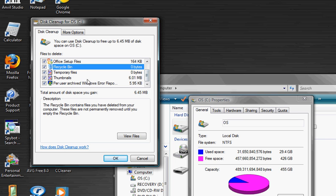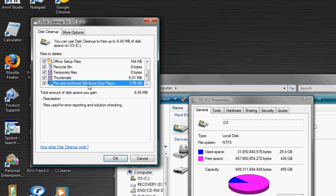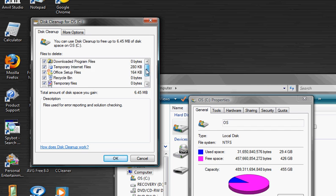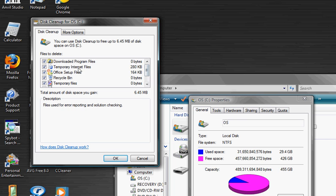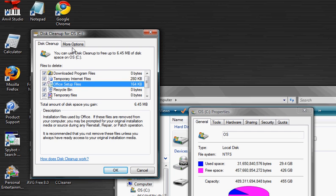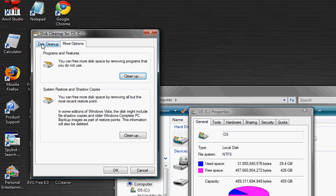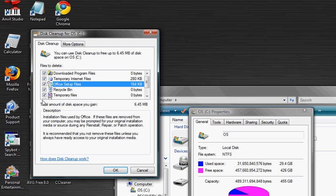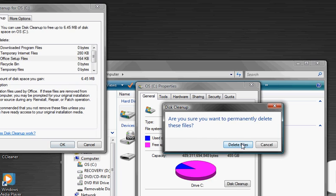This memory, windows error report dumping, you don't need that at all. Your internet files, you don't need that. You can usually have them all checked, and then you just click OK.